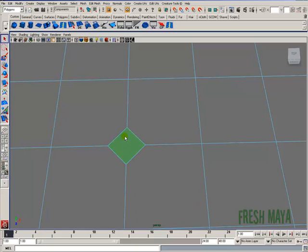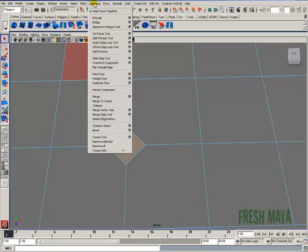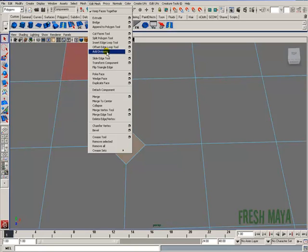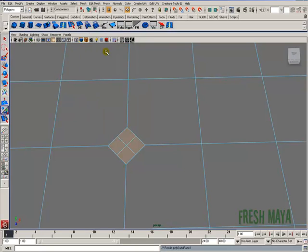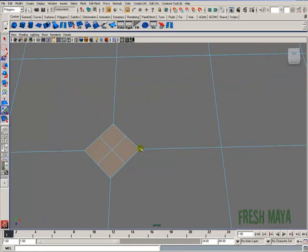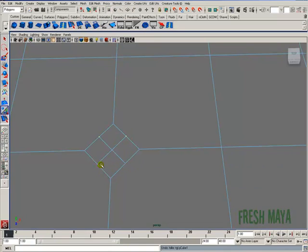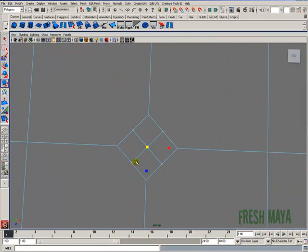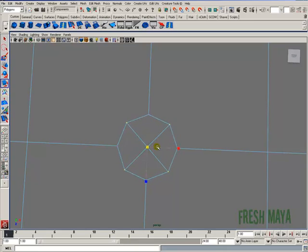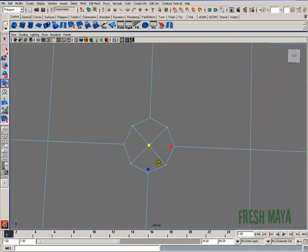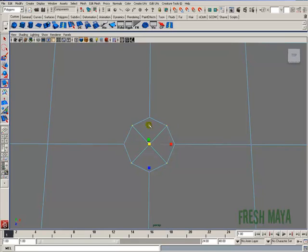I'm going to select that face. I'm going to go back up to edit mesh. This time I'm going to click on add divisions and again I'm using the default values. Go back to vertices. I'm going to select all these new vertices that we just created. I'm going to use my scale tool and just scale those out until I get a round shape. So that's going to be our hole right there.